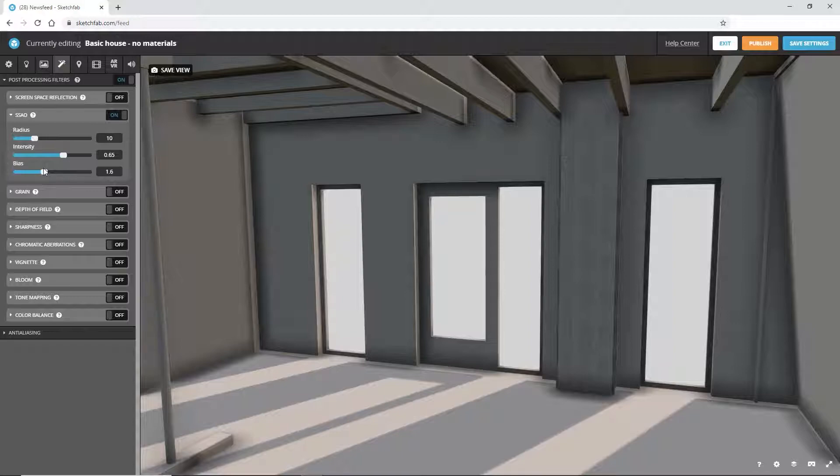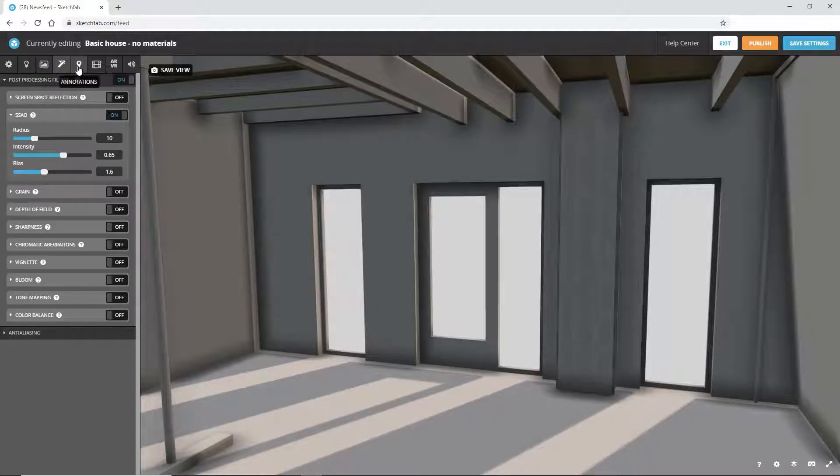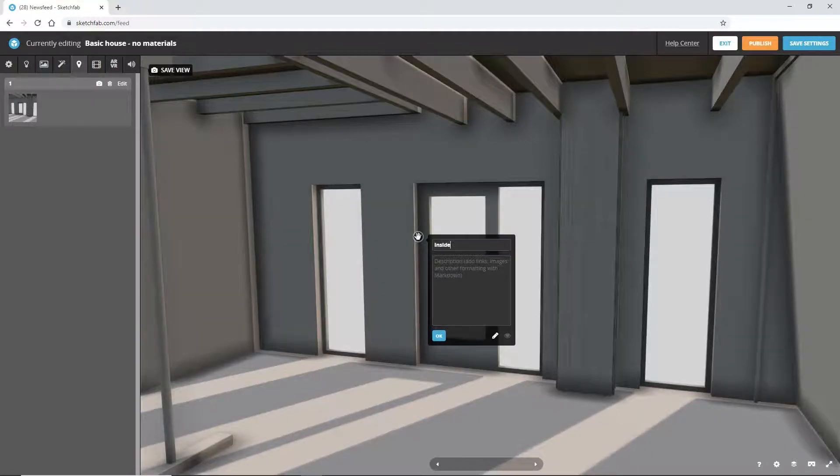We can save our position and viewing angle by going to Annotations and then double click anywhere.